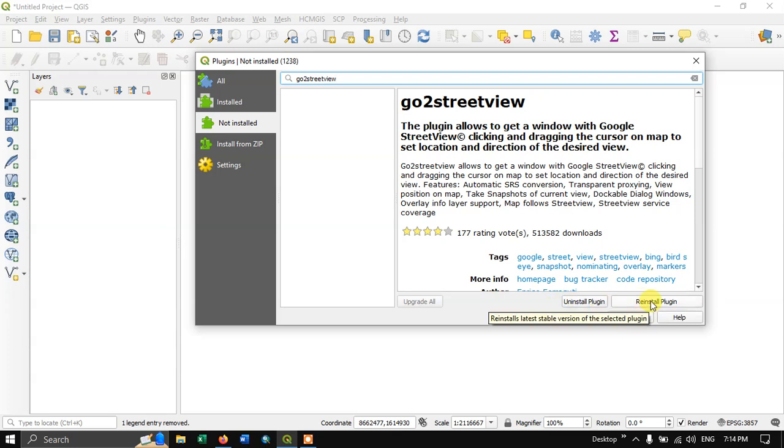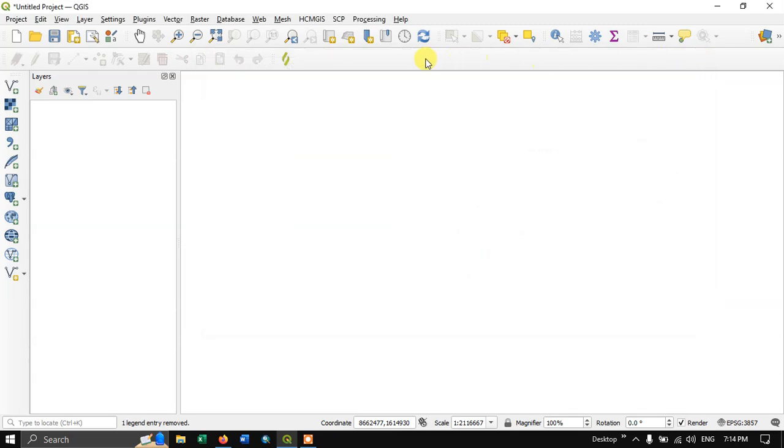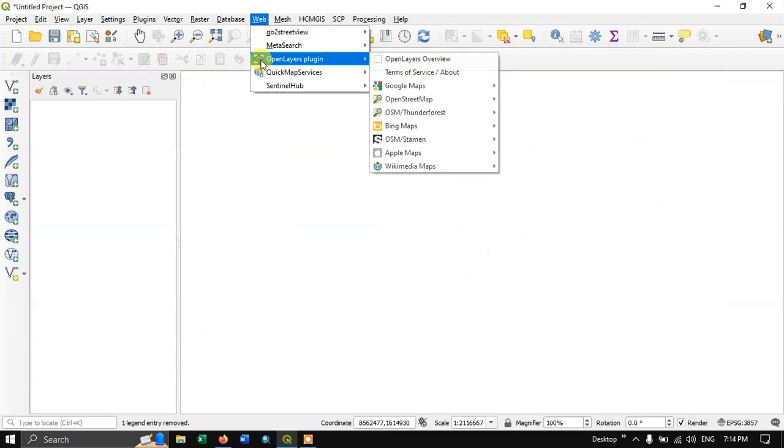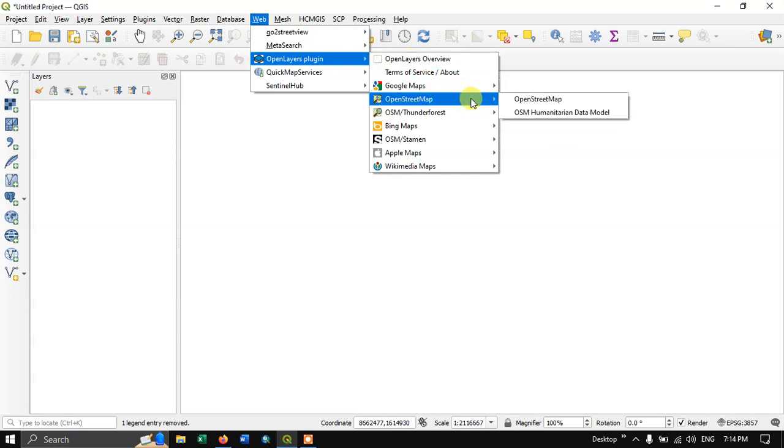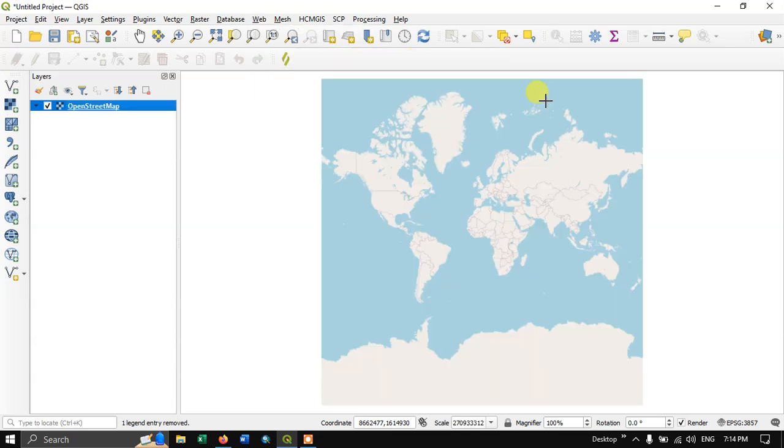So now after installing it let us close it. Now let me add a base map. I am going to add an OpenStreetMap.